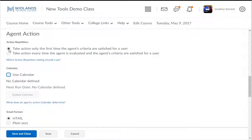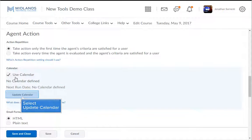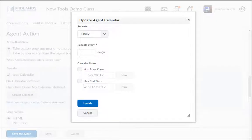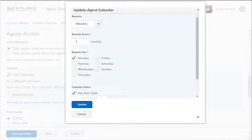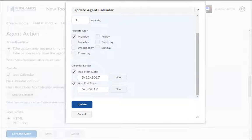If you want to set this up to run on a specific date, or to run daily, weekly, or monthly, check the box to use the calendar. Click the Update Calendar button and choose the frequency for how often you want the system to check this criterion. For example, repeat weekly, every one week, repeating on Mondays, starting on the fifth day of class, ending on the third week of class. Note: make sure that the end date is prior to or the last day of your course. If not, students will receive your message when they stop coming to your course after the semester ends.